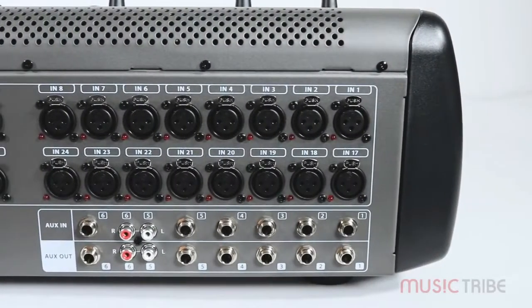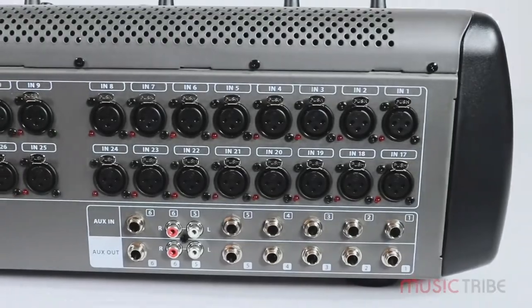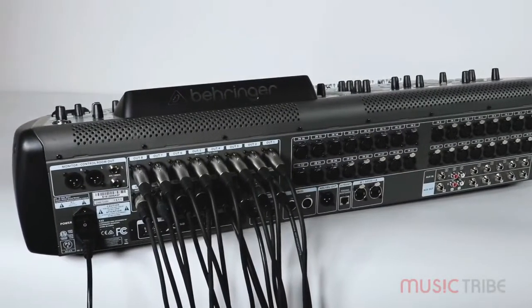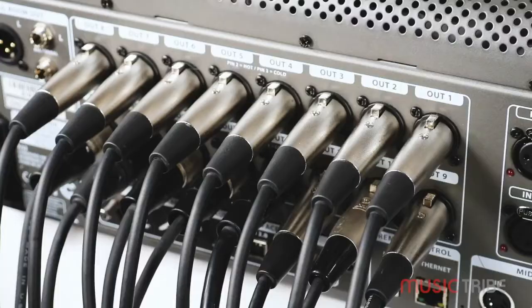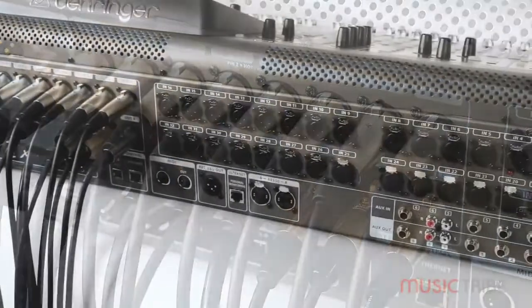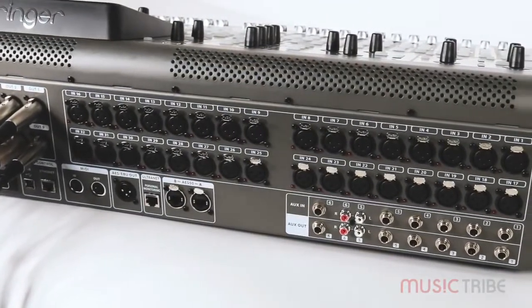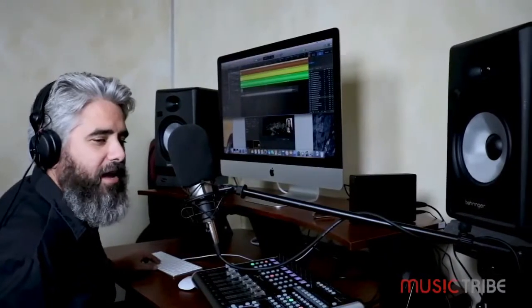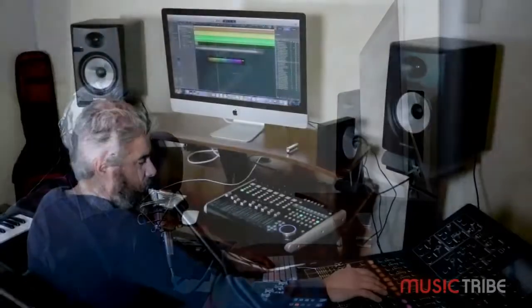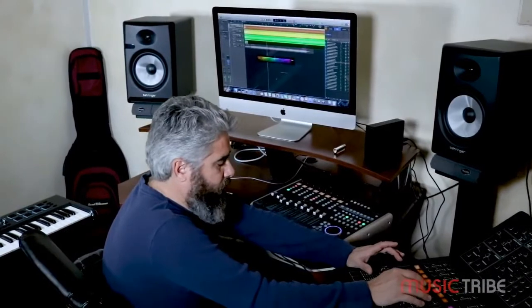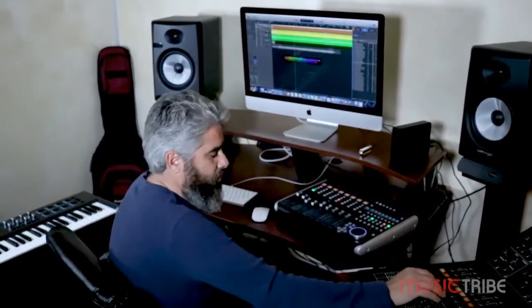Using these quarter inch and RCA outputs can be handy for a couple of scenarios. One particular scenario would be if you happen to run out of the XLR outputs on the back of the console and still need additional outputs. A couple of other scenarios would involve broadcast — if you need to send a simple line level signal out to a broadcast computer, say in a church scenario, or if you have a separate recording device that you'd like to use to track signal, you can do that with the aux outs on the console.